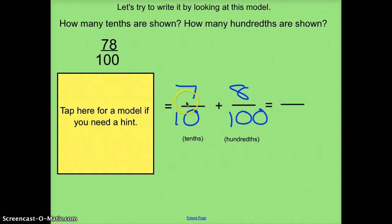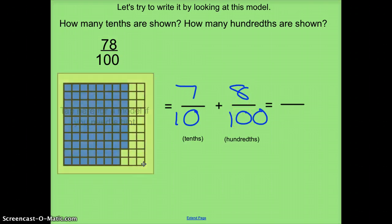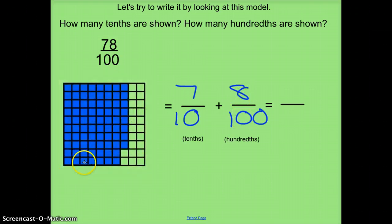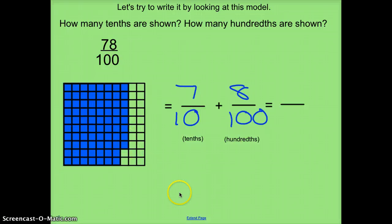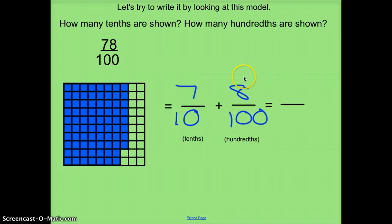What I'm looking for is 7 full columns and 8 individual squares — counting out 7 full columns and 8 individual squares. So the answer is: 7 10ths plus 8 100ths.